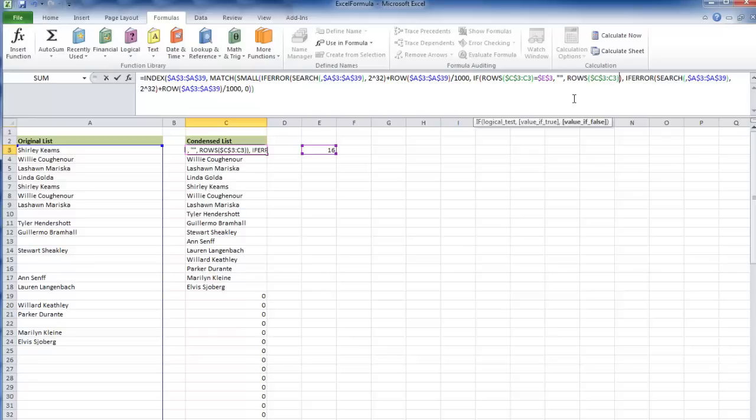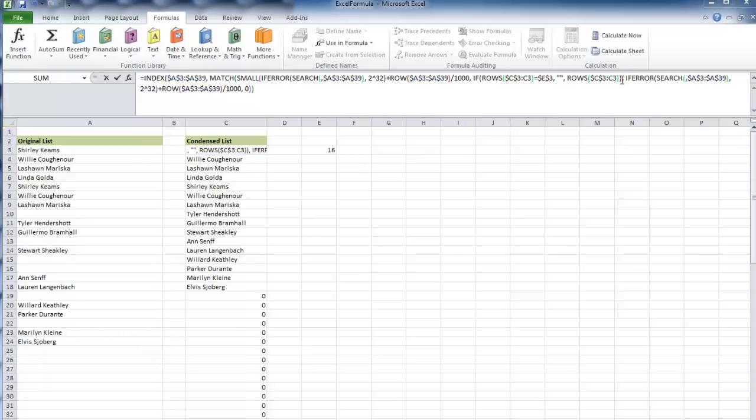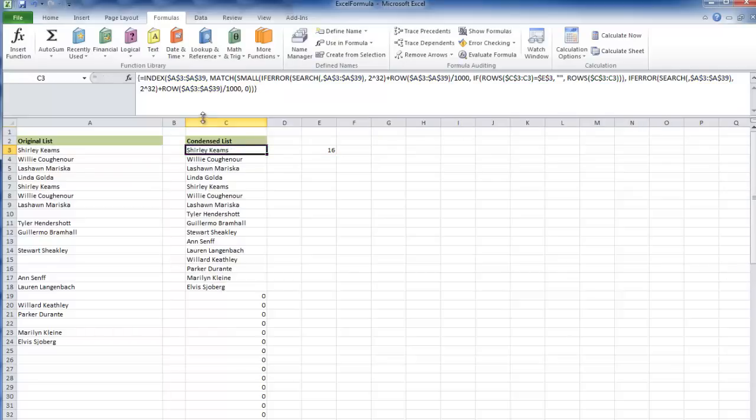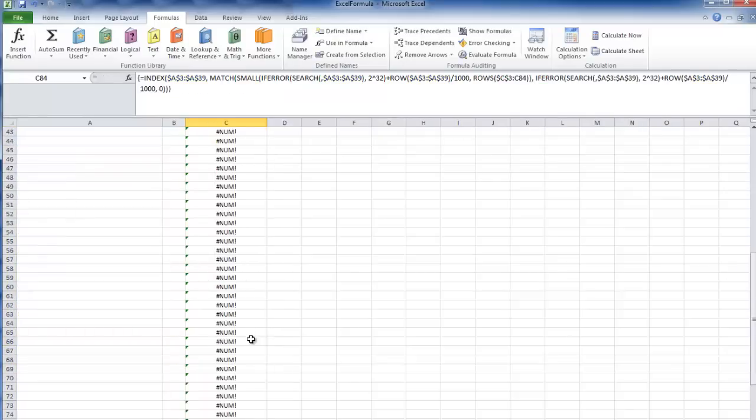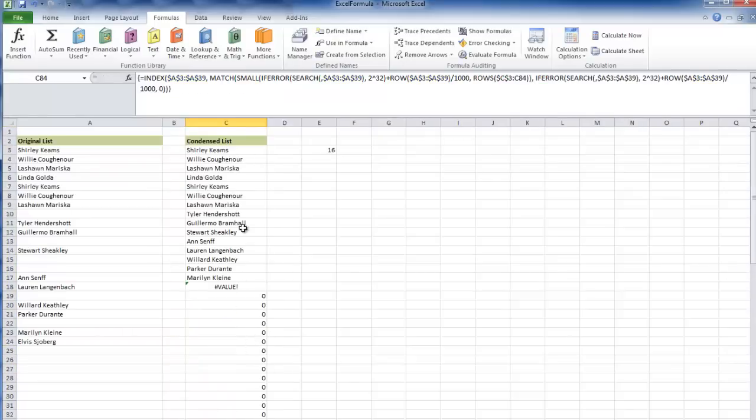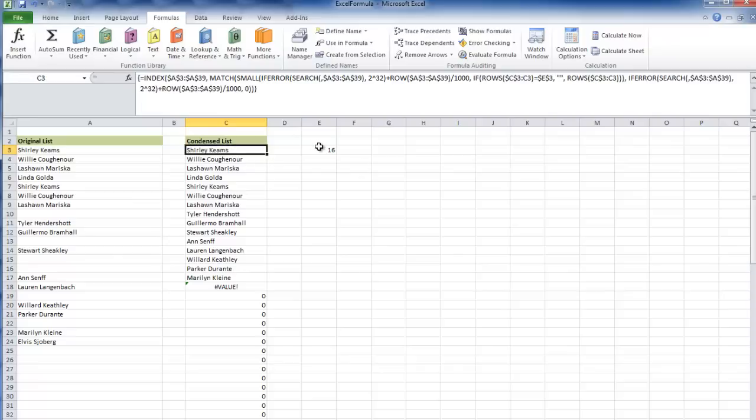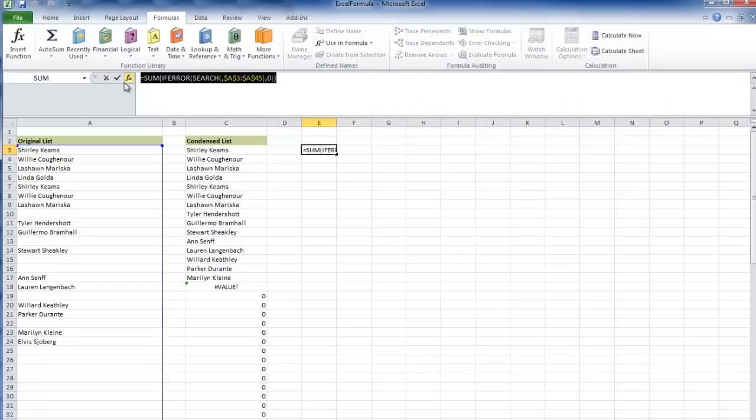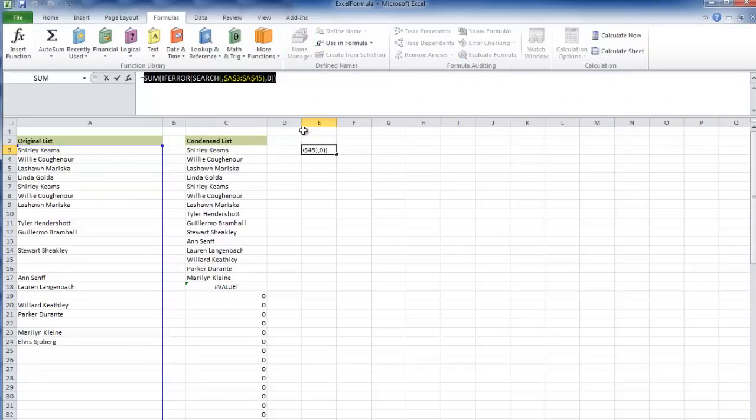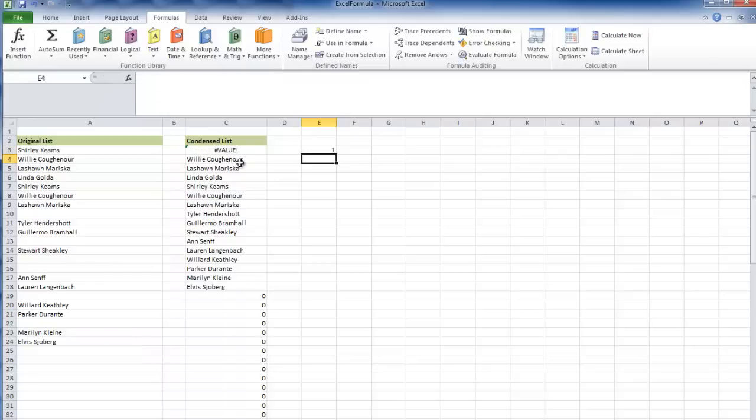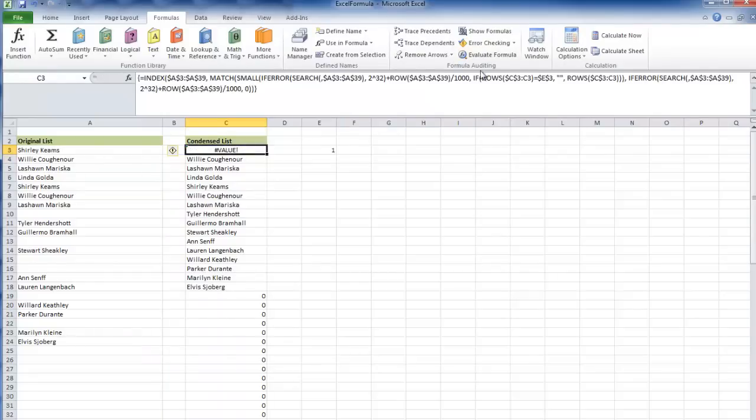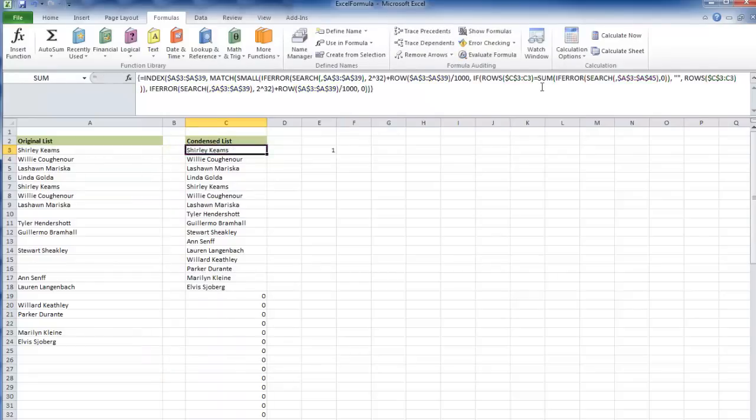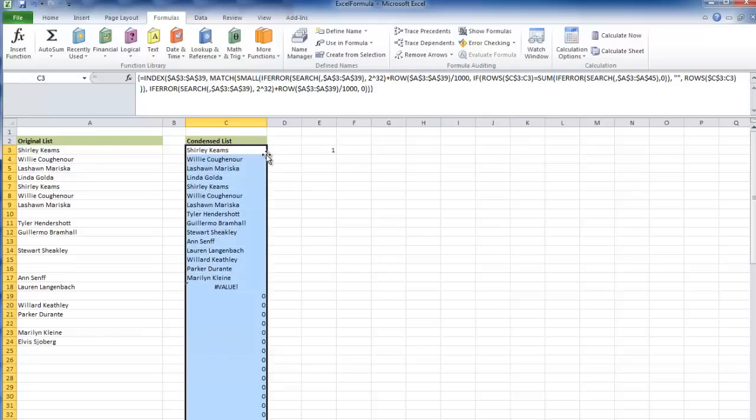I'm going to add another parenthesis to close off that small function, then hit Control-Shift-Enter, and that should work. But rather than having this 16 here, let's copy this and replace this E3 cell with that formula. Control-Shift-Enter because it's an array, drop it down.